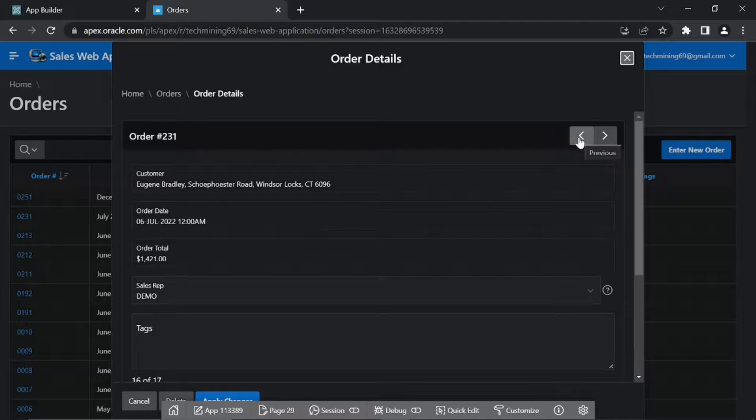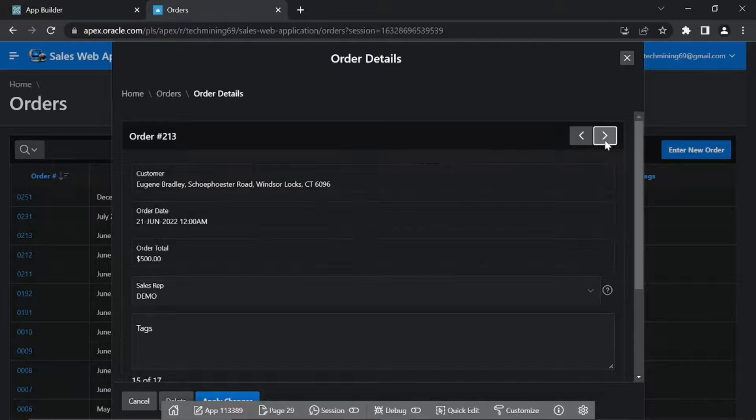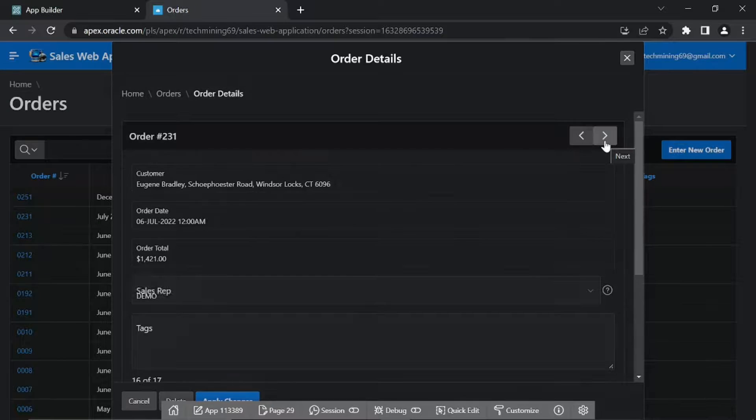Try to navigate forward and backward using the next and previous buttons. At the moment we can only use these two pages to manipulate existing orders.